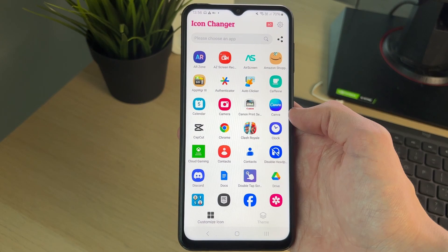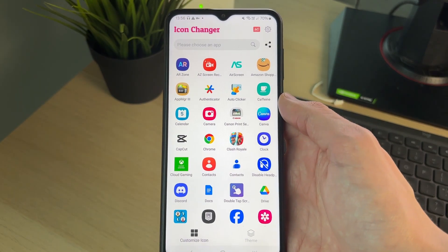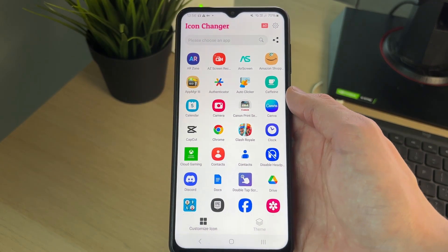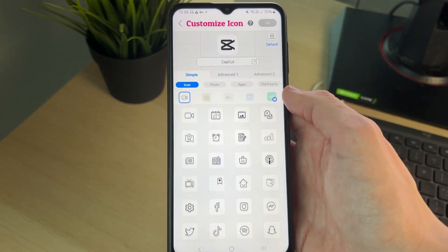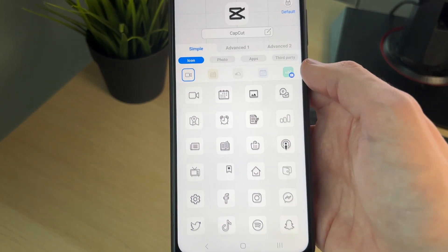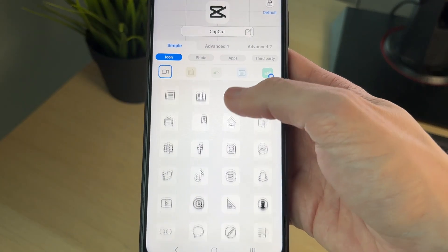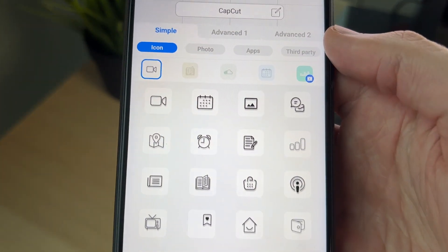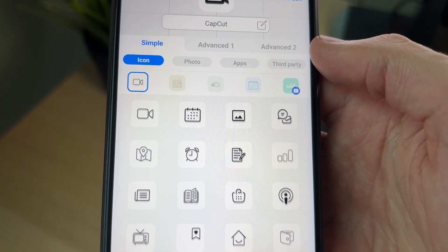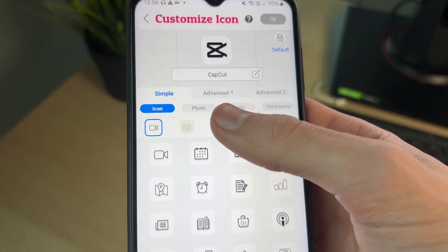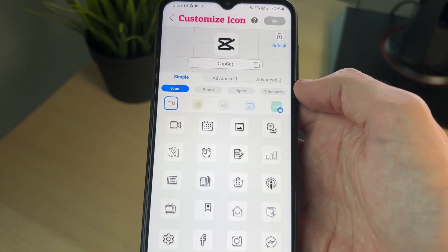The app will load your data and you can see all your apps — choose which one you want to customize first. For example, I'll select CapCut. We're in the Simple section right now and can use the icons here, but you can also go across to Photo Apps and Third Party options.